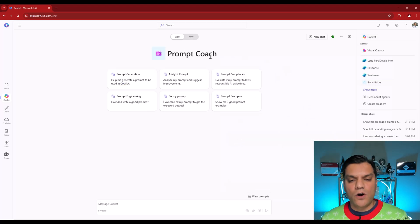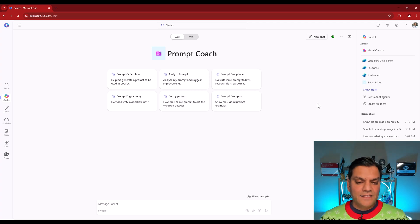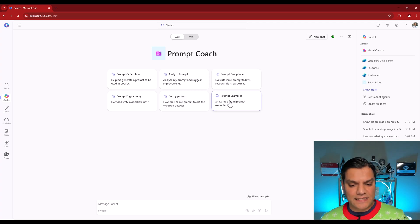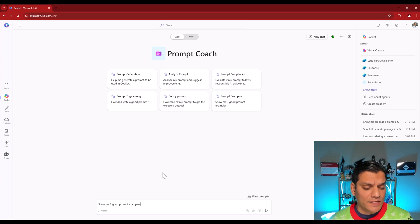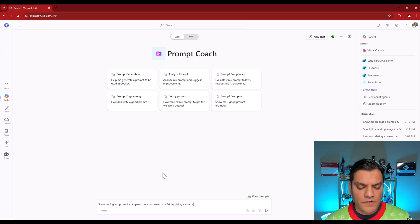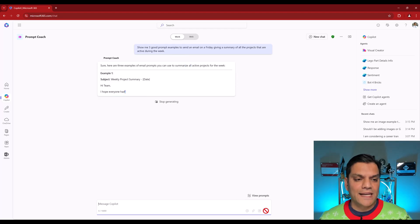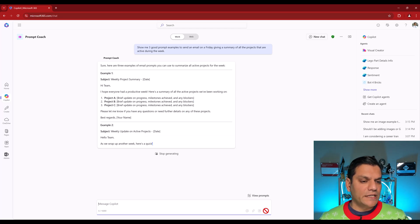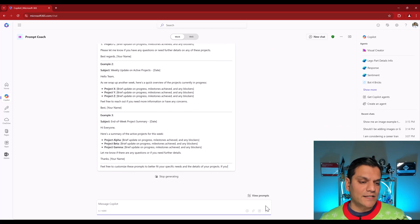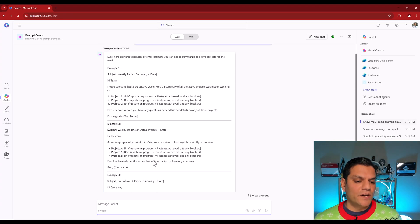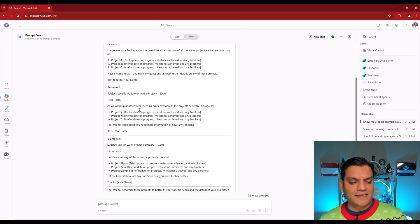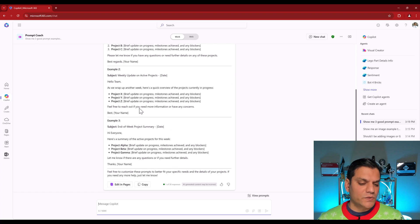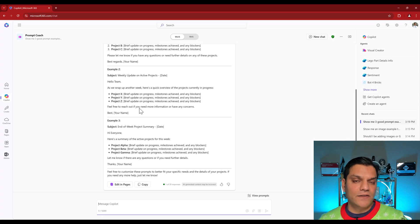And here it is. We are in the Prompt Coach, which is the agent that you and I just created. And in this case, I really like these six examples. The first one I'm going to leverage is show me three good prompt examples. So I'll go and select that, but I'm going to tweak it a little bit. I'm going to say show me three good prompt examples to send an email on a Friday, giving a summary of all the projects that are active during the week. And now it is giving us some examples. So sure, here are three examples of email prompts you can use to summarize. And it's giving us these examples. Pretty neat because now it's telling us, yes, you can go ahead and break it down based on the project. One, two, three, and give these type of descriptions. Another example is the same thing, project XYZ, so on and so forth. So the examples that it's giving is pretty similar, but at least it went ahead and gave us some examples.